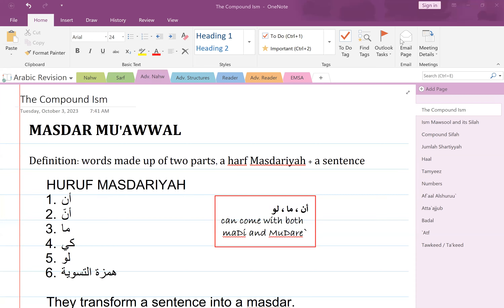Today we are starting a new journey, a new topic. We have finished the world of Sarf, so we have entered the world of advanced Nahw today. And we are starting with a very easy topic. It's called the compound ism.